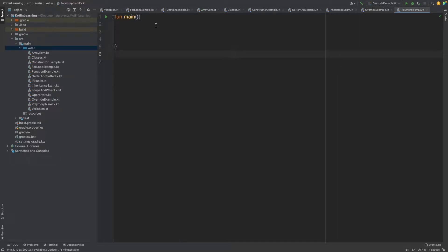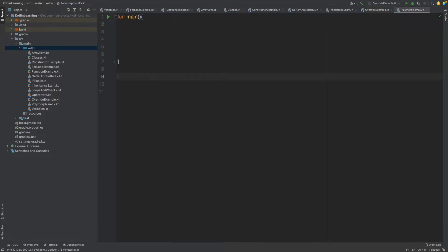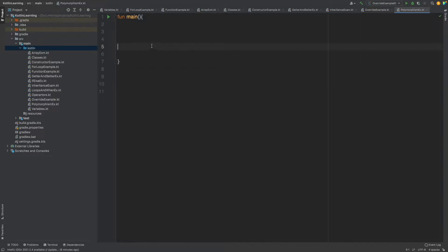Let's start with polymorphism. For this I have made a polymorphism example .kt file and we are going to work on it. So what is polymorphism in OOPs? Basically, polymorphism refers to the ability of a variable, a function, or an object to take on multiple forms. In programming, we define polymorphism like this: a function or variable which can perform multiple operations. Poly means many, morphism means forms.